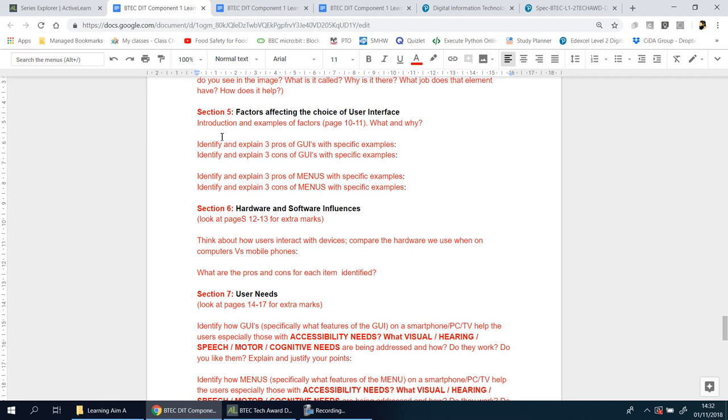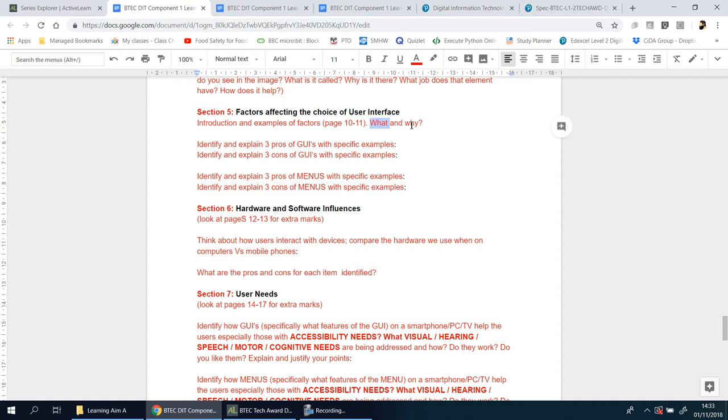User interfaces—there's no difference. You have to consider certain factors. Now to help you, in the BTEC award official book on pages 10 and 11, there is an explanation of these factors. So the first thing you need to do for Section 5 is talk about what these factors are, why they exist, and why they're important.